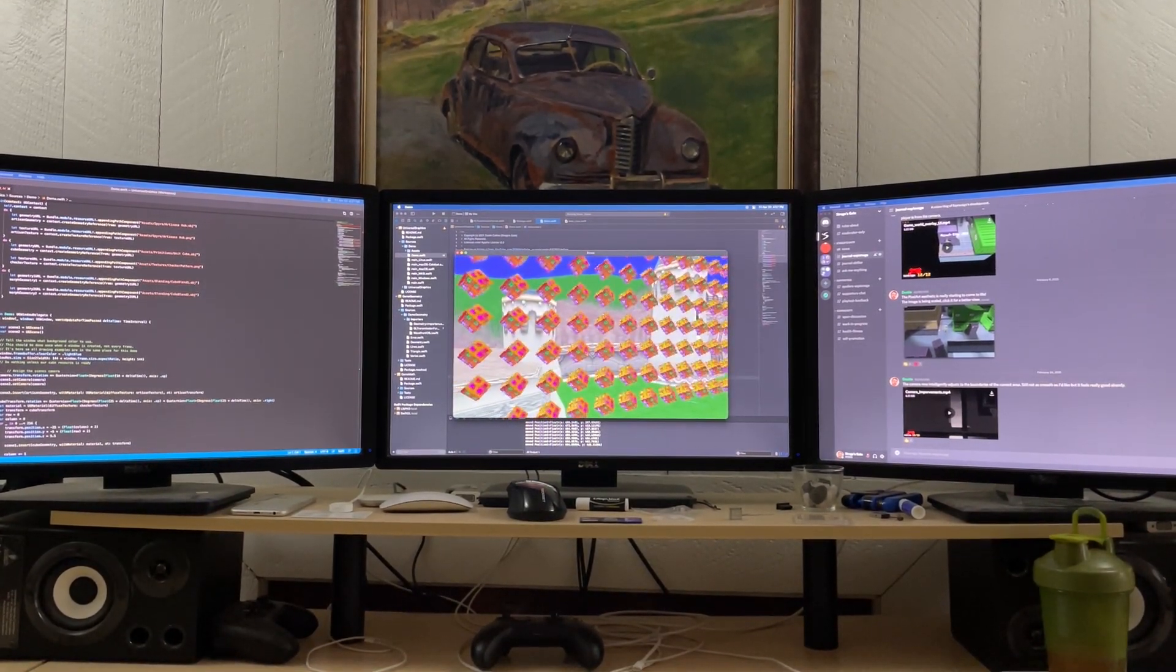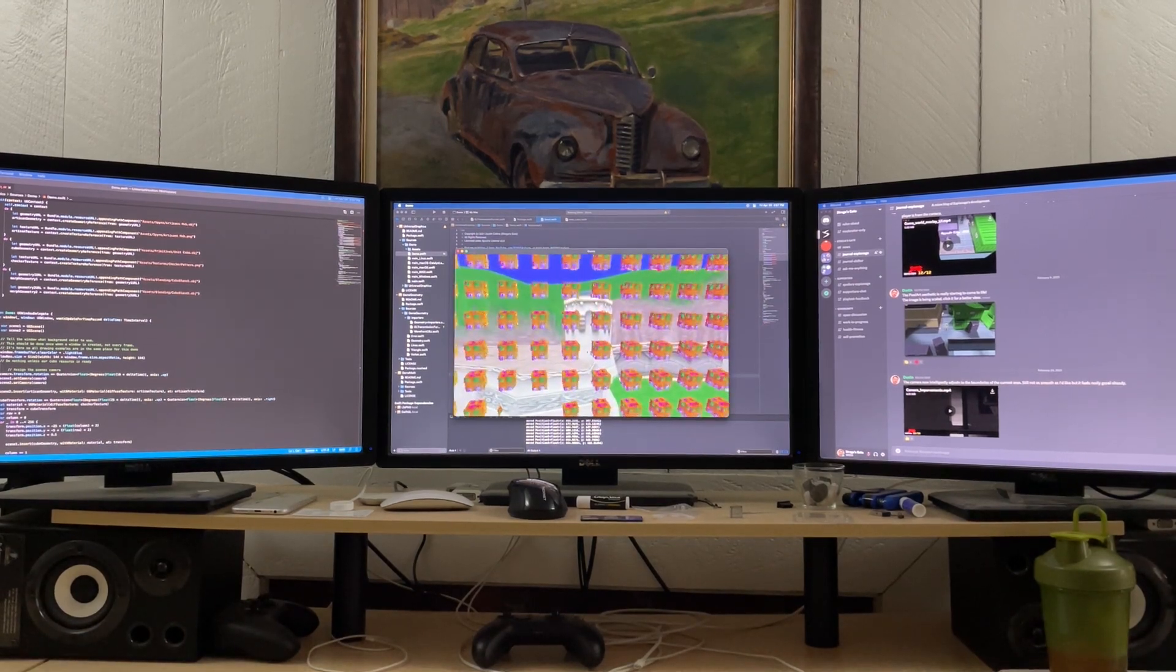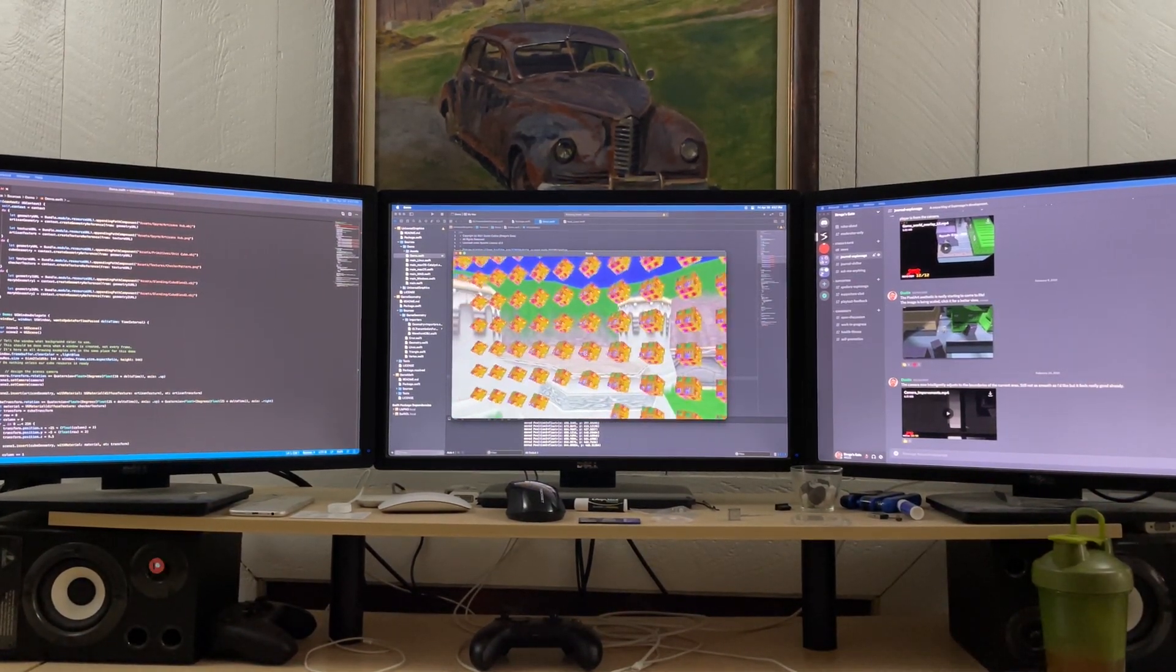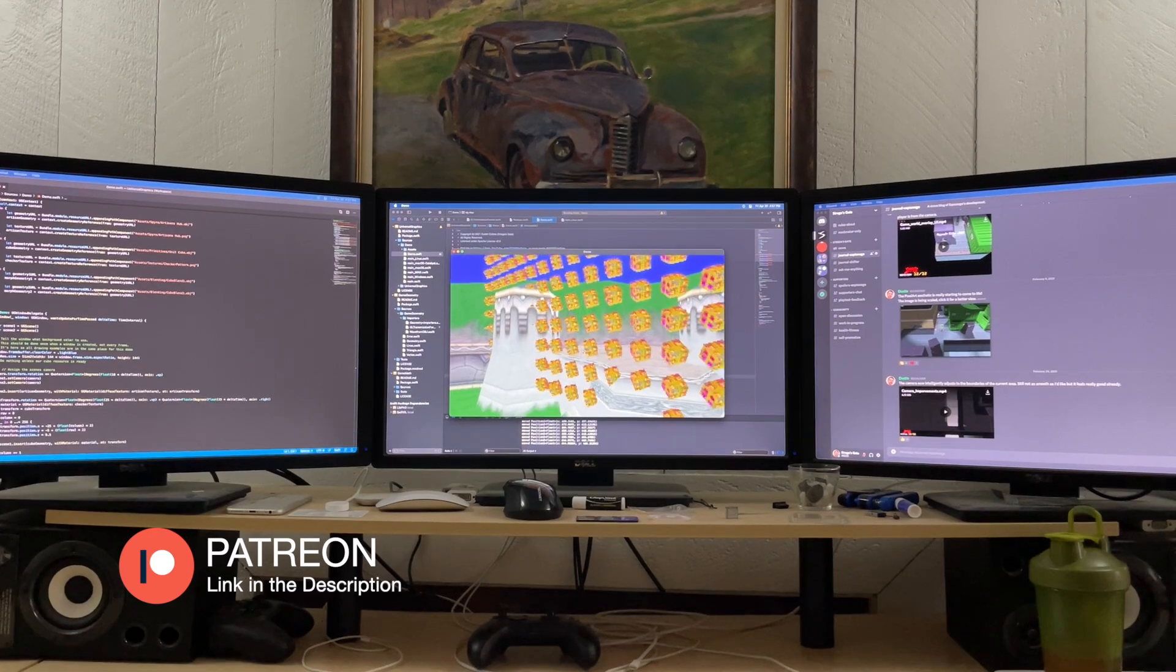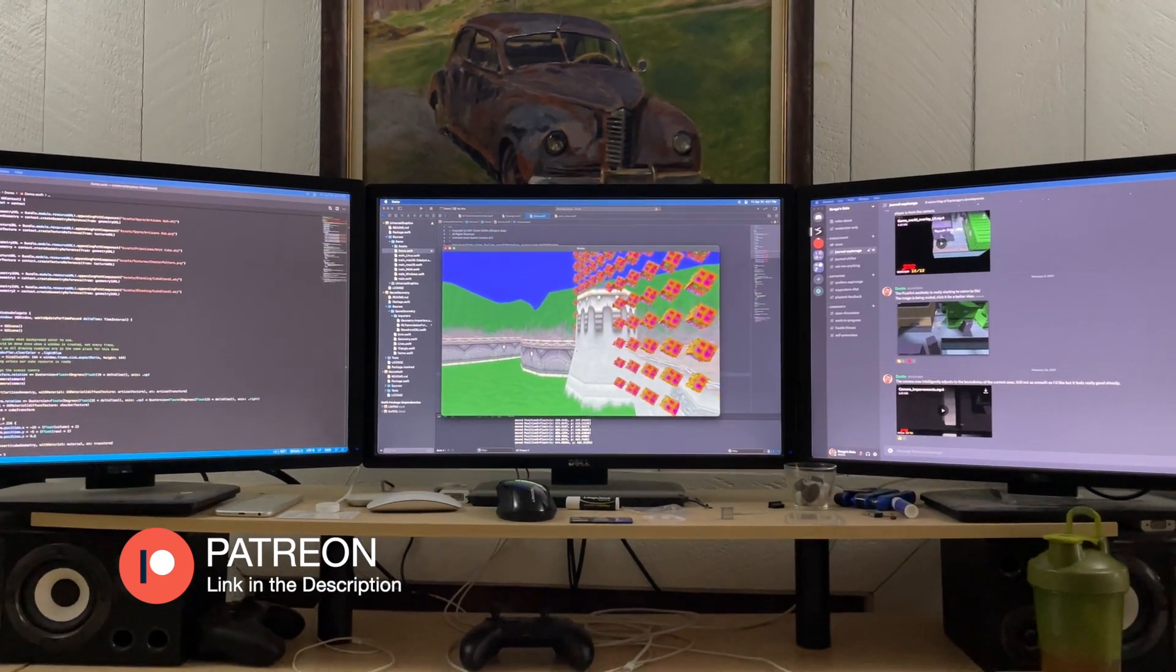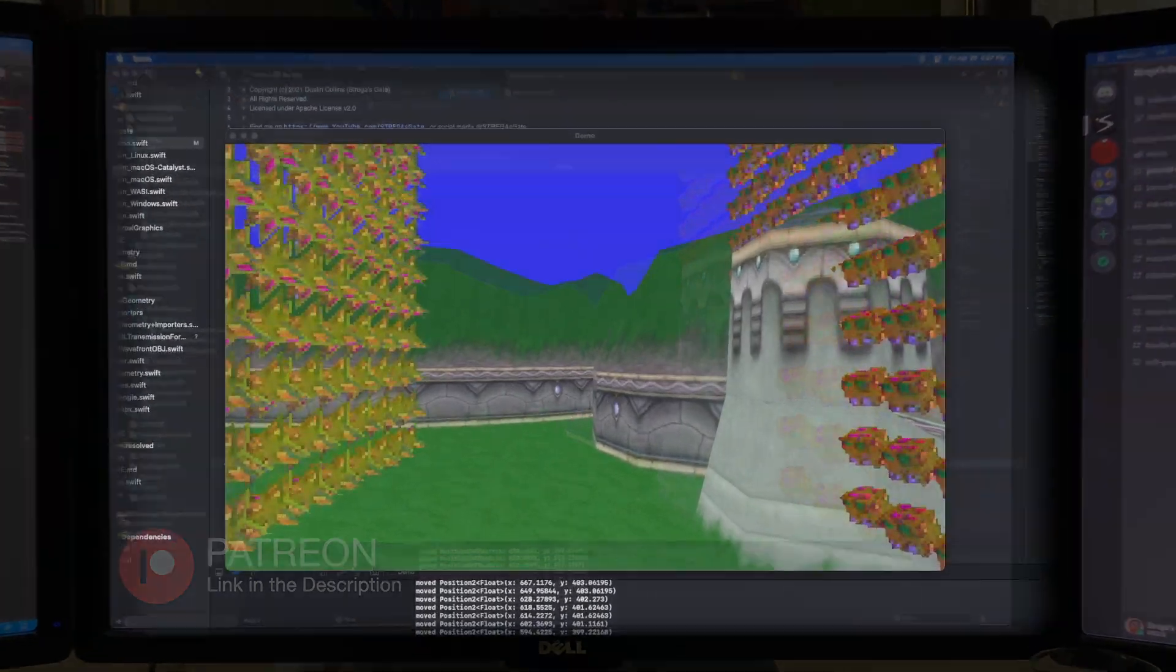This package will be open source once it's in a state that can be used to make a whole game. It has a ways to go still, but Patreon supporters can grab a preview of it right now and try it out. Okay, let's check it out.